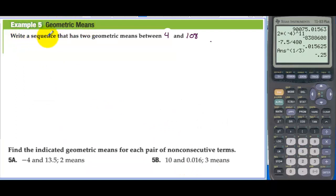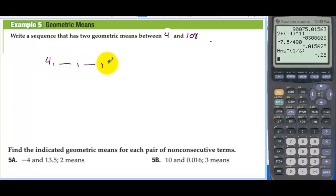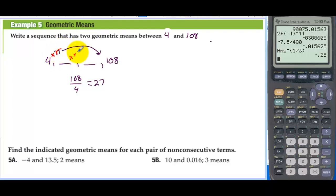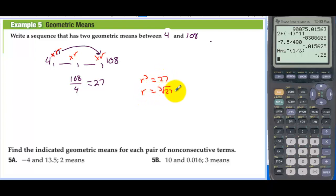Example 5, geometric means: Write a sequence that has two geometric means between 4 and 108. So we have 4, then a geometric mean, another geometric mean, then 108. Taking 108 divided by 4 gives 27. We multiplied by r three times to get from 4 to 108, so r to the third equals 27, meaning r is the cube root of 27, which is 3. So 4 times 3 is 12, times 3 is 36, times 3 is 108.